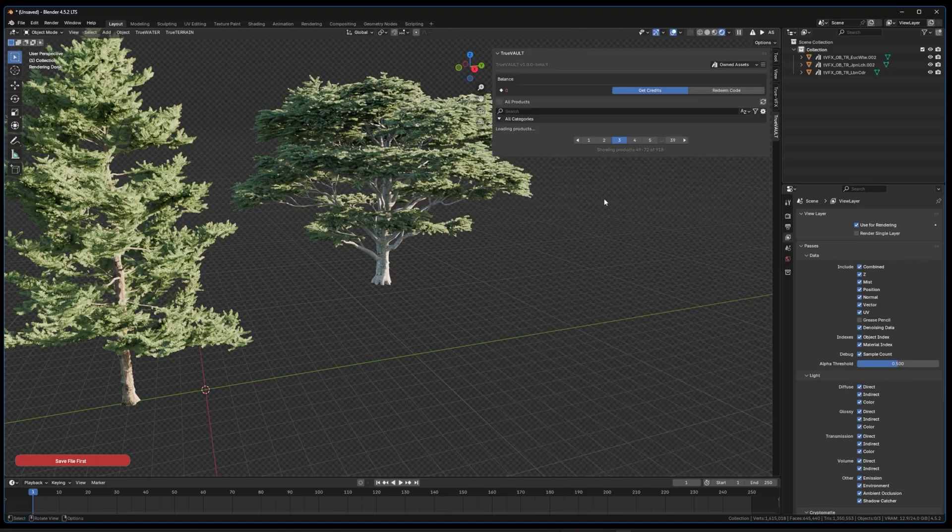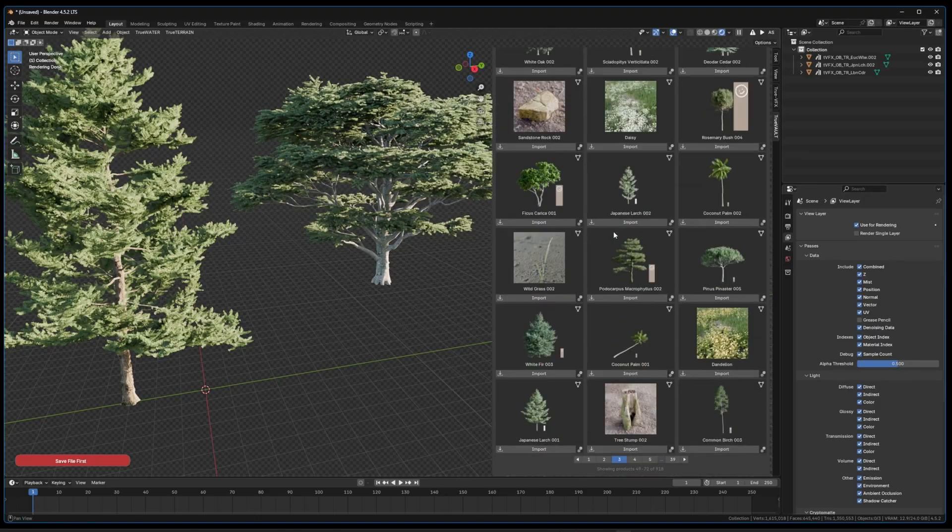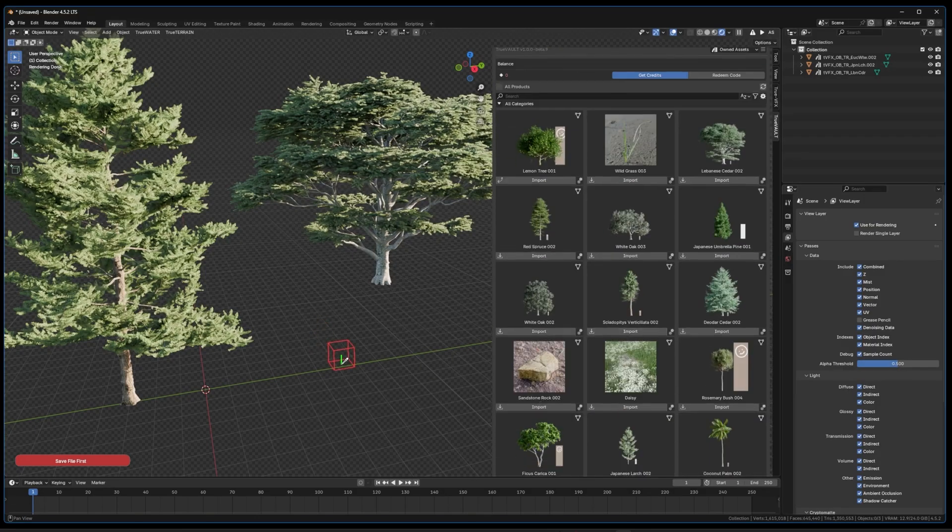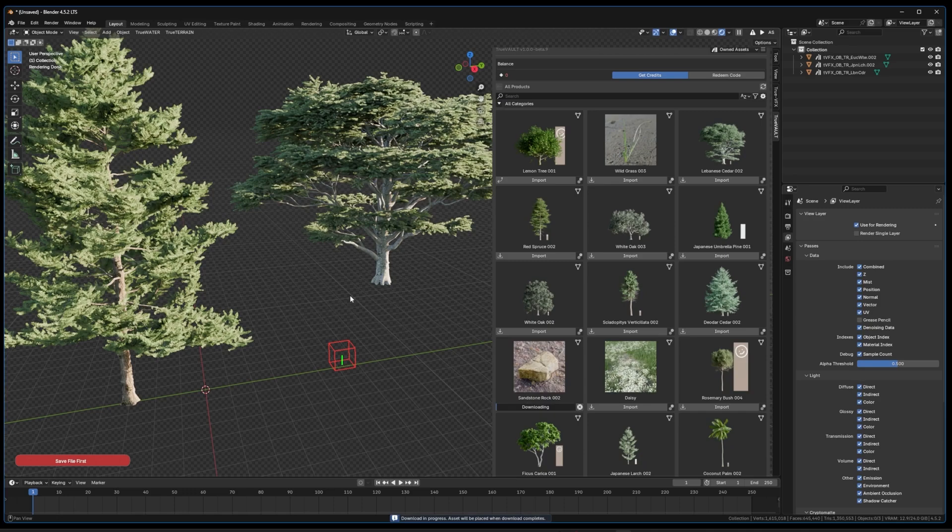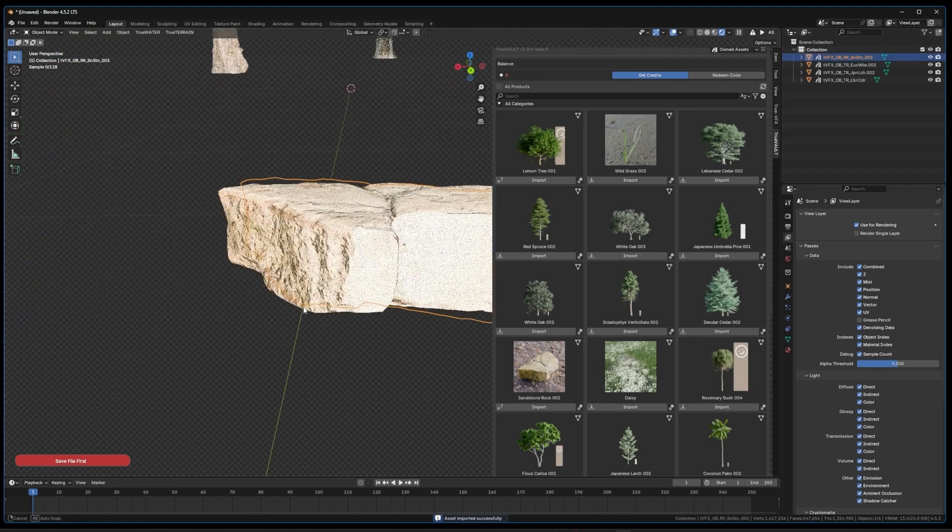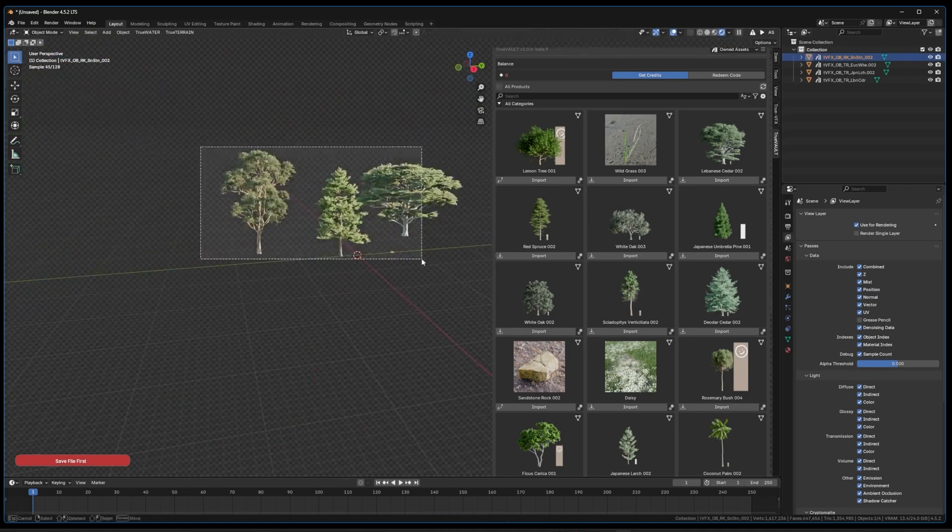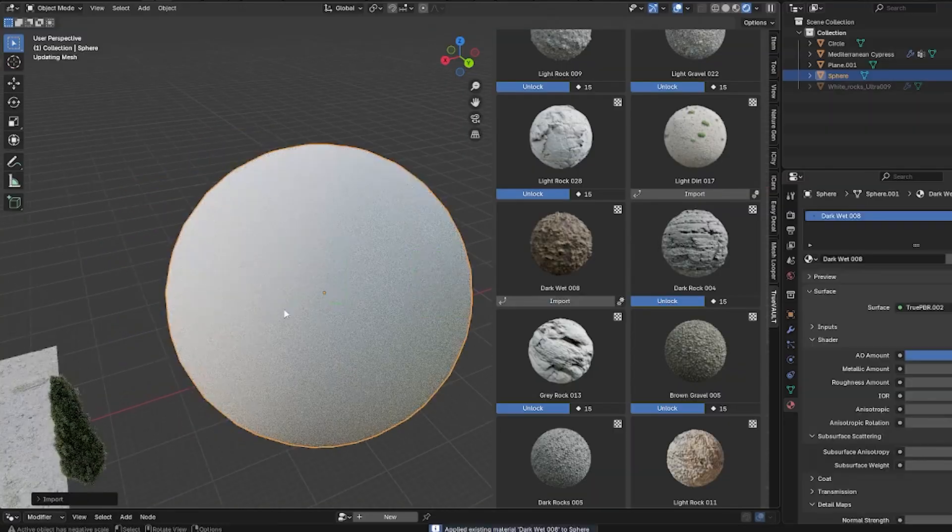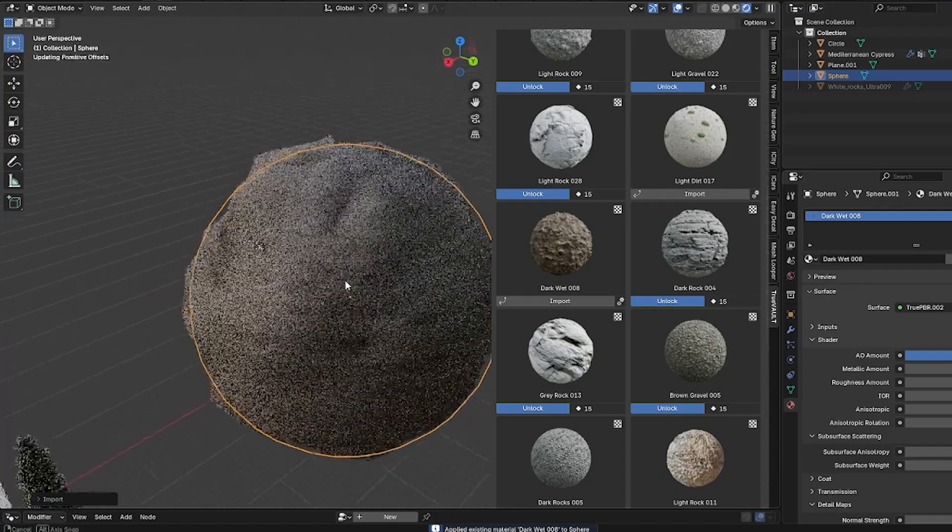In other words, it acts like an asset vault inside Blender, without needing any external browsing tools. So you can quickly hunt for that perfect model, or maybe a texture, without breaking your workflow.